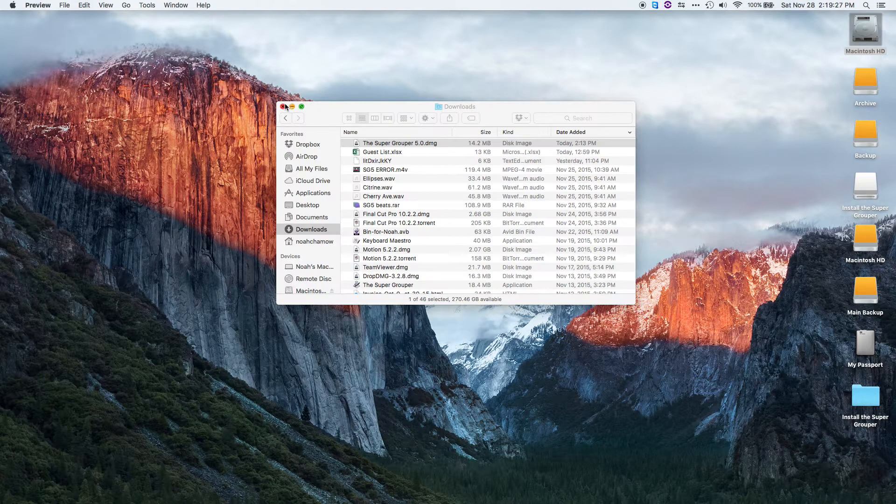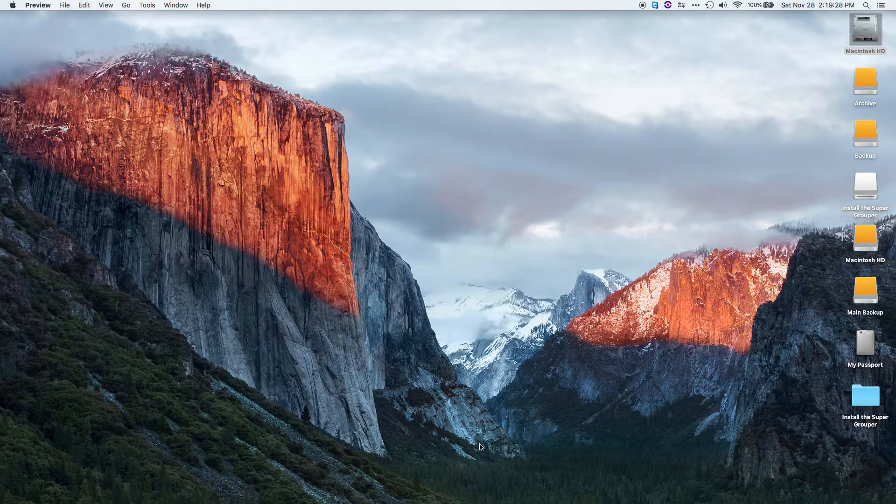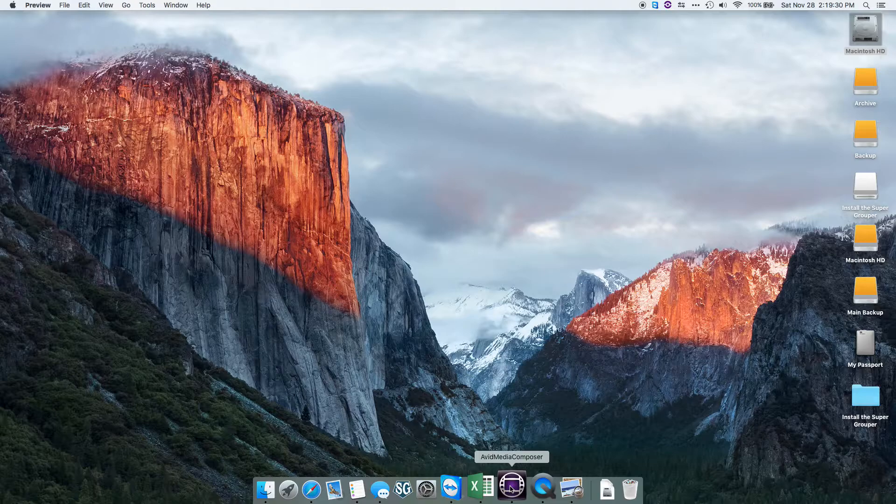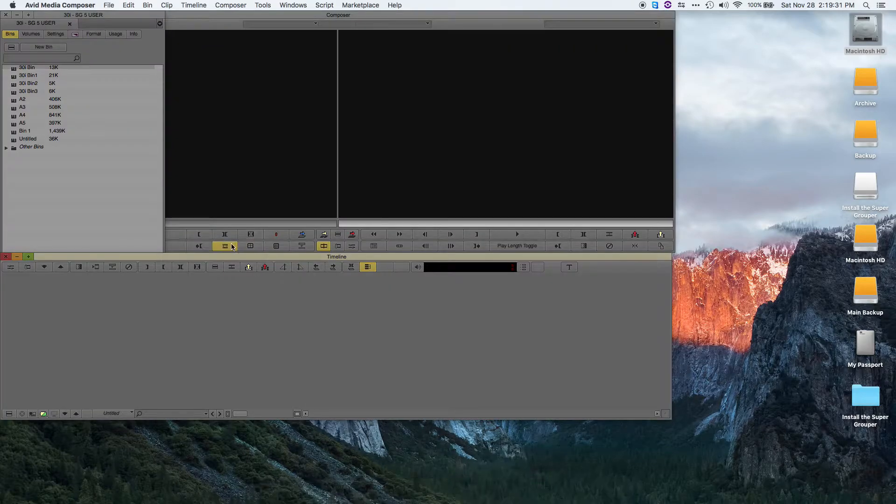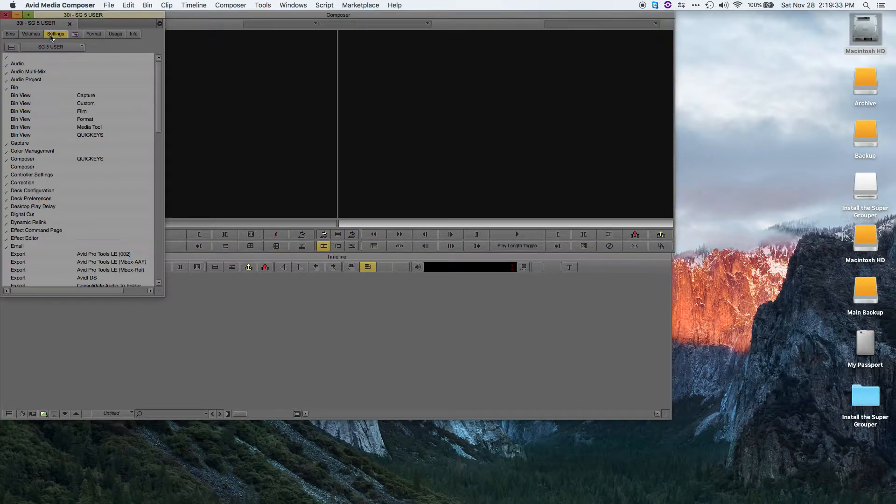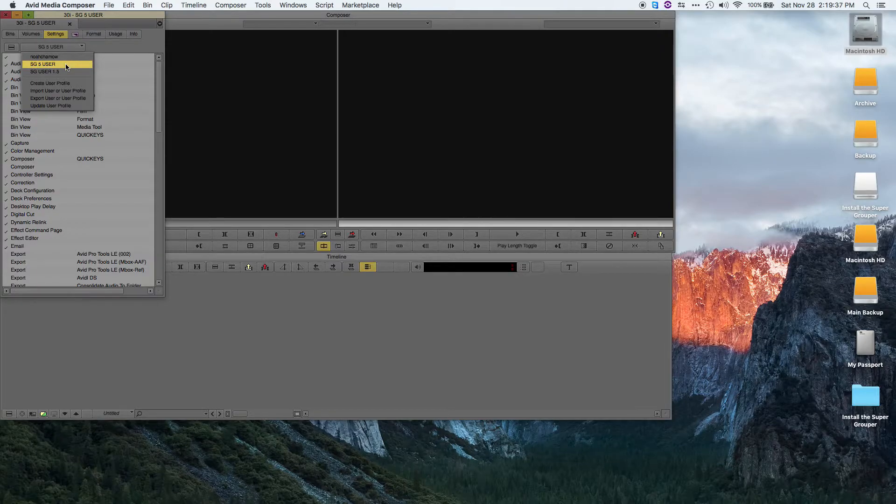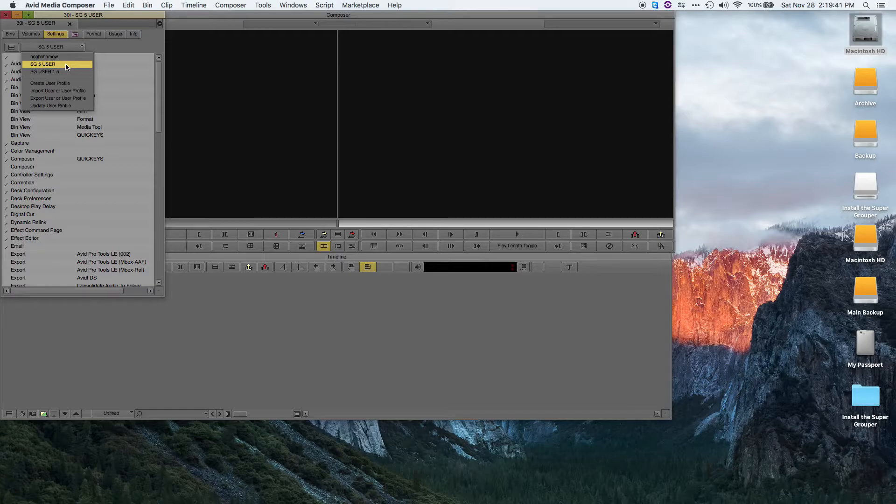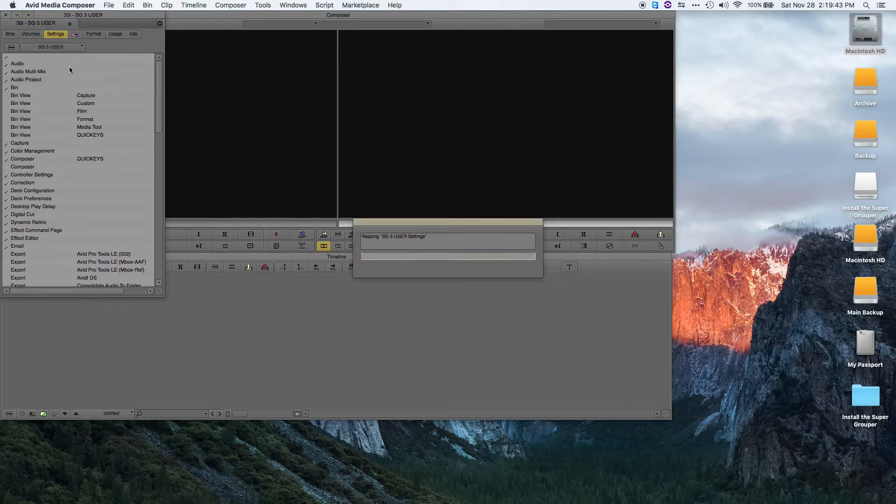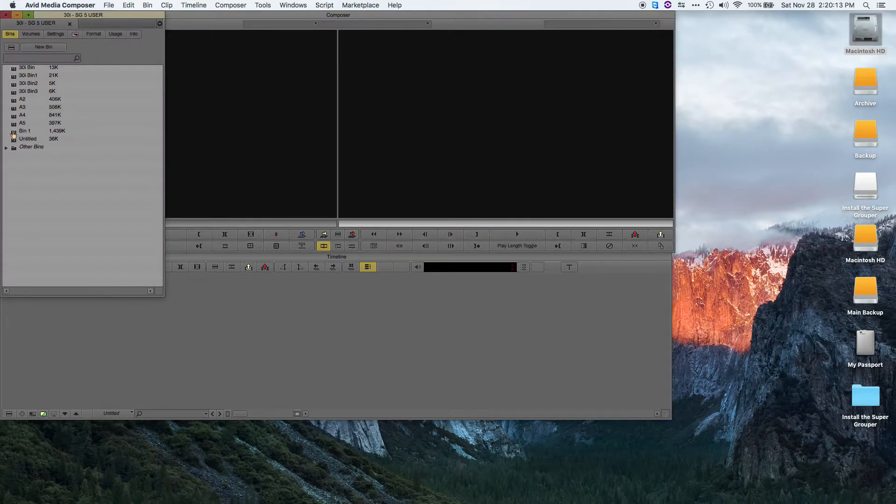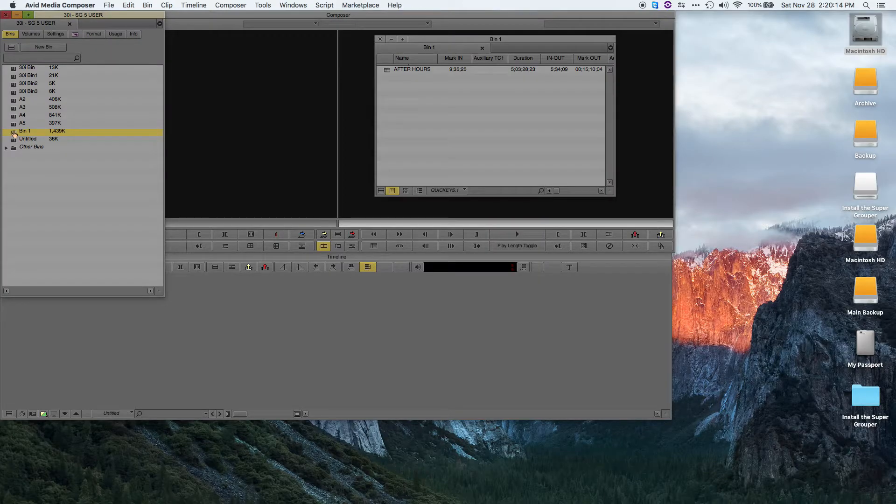Once you've installed it, when you switch back to Media Composer, under your settings, you should see a user called SG5 User. This user profile is the user profile for the Supergrouper 5. So make sure you switch over to it before running the Supergrouper.